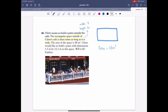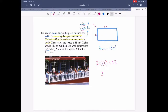Claire would like to build a patio with certain dimensions — will it fit? We need to find the width and length. We know that width times length equals area. So x times 3x equals 48. Multiply the coefficients: 3, and x times x gives x squared. So 3x squared equals 48.